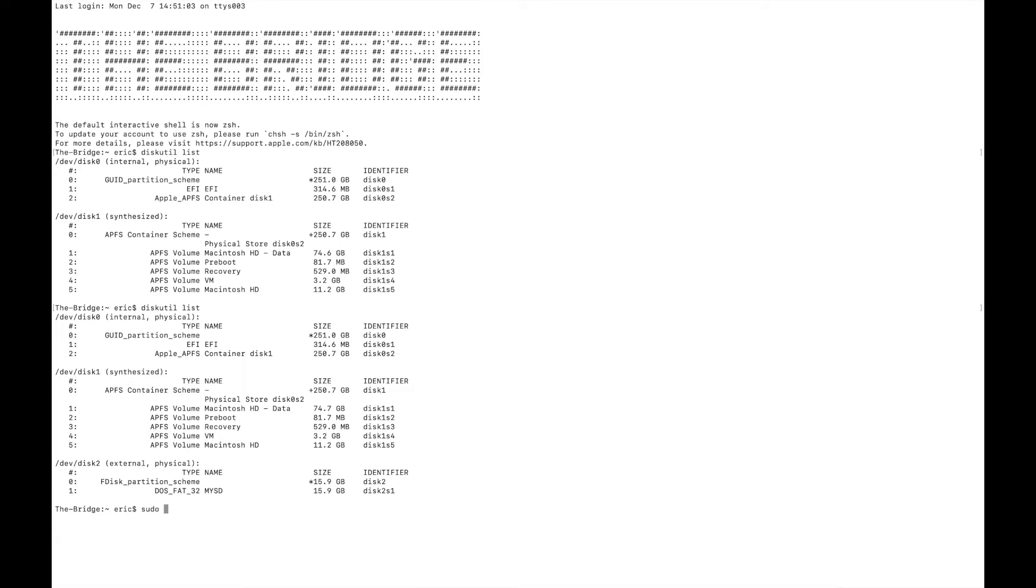So we're going to type sudo, and sudo means super user do. You're going to need administrator access here. If this is your personal computer, then you should be the administrator. Otherwise, you might need to ask whoever owns the machine or is the administrator on it to help you with this, because you'll need to put in the administrator password.